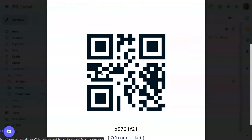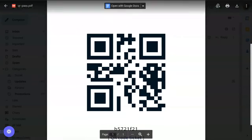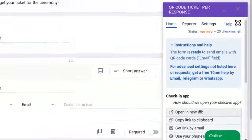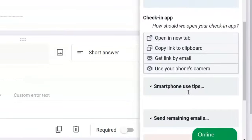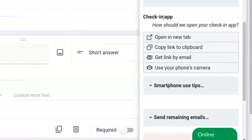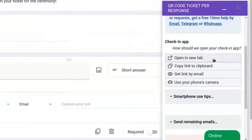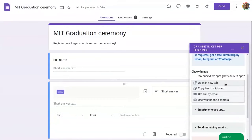That QR code can be scanned later by the organizer for check-in. Let's try it by returning to the add-on and opening the check-in app. There are several possibilities, including getting a link by email and scanning a QR code with my smartphone. I will select open it in new tab so we can try it right here.